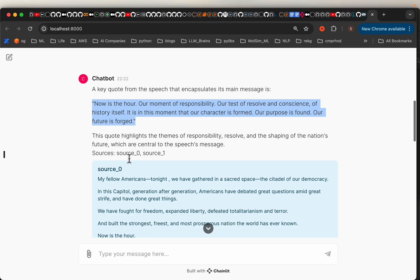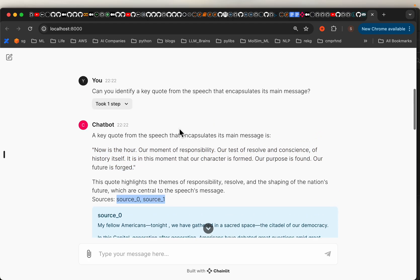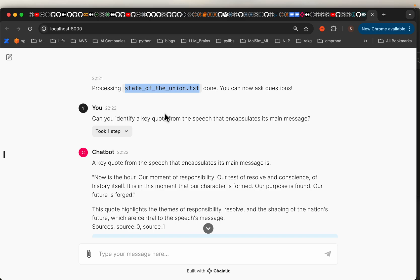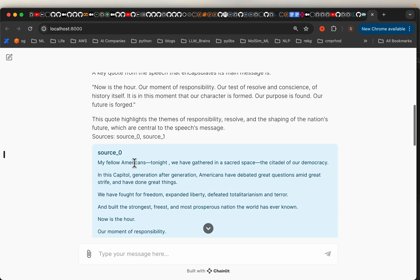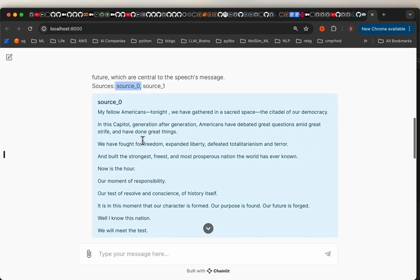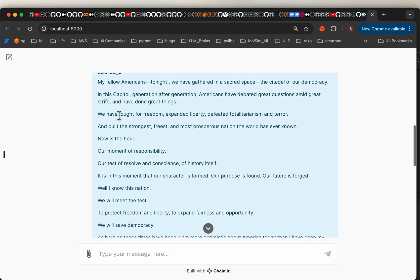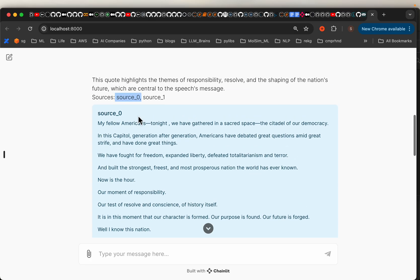And then it also displays the source documents, source 0 and source 1. This document contains about 40,000 tokens. When we split it into chunks of size 1000 tokens, it has about 40 sources. Each source contains about 1000 tokens.